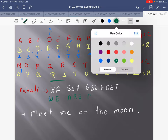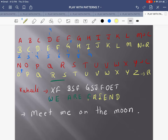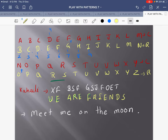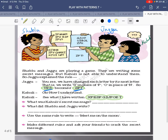Before G comes F. Before S comes R. Before J comes I. Before F comes E. Before O comes N. Before E comes D. Before T comes S. So when we decoded X F B S F, what we got is: W E A R E — we are friends!